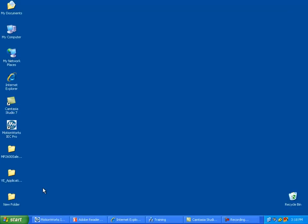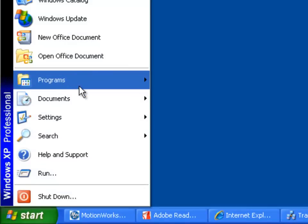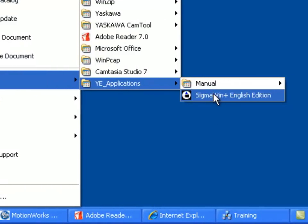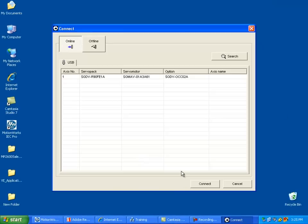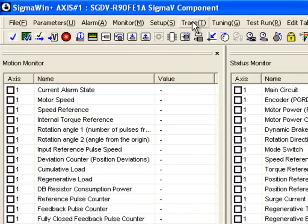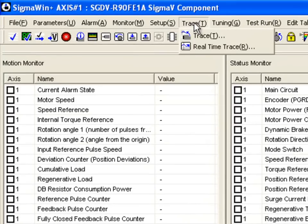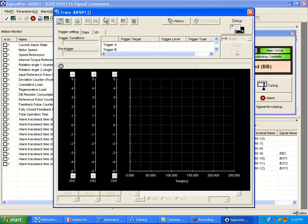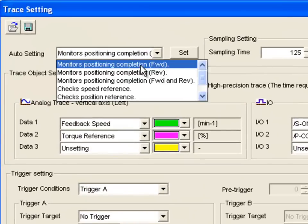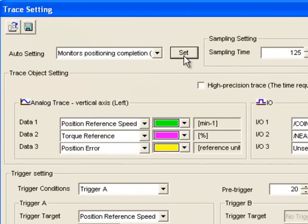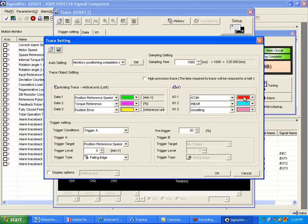Now we're going to utilize the tracing function of the SigmaWin Plus software. Select the axis number, connect, and now let's select Trace on the top menu and then to Trace. We need to select Setup, monitors, position completion, and then select Set. We need to change our sampling time to 1000 and select OK.